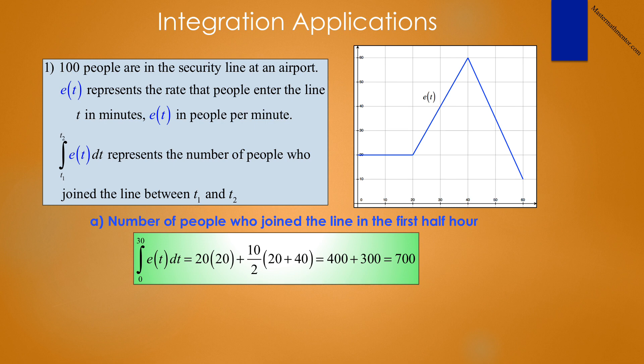The first two questions are simple. In part a, we ask the number of people who joined the line in the first half hour. This is the integral from 0 to 30 of e(t) dt, representing the area under the curve. In the first 20 minutes we have 20 times 20, and between 20 and 30 we have a trapezoid whose area is 10 divided by 2 times the sum of the heights, 20 plus 40. So this is 400 plus 300, which is 700 people.